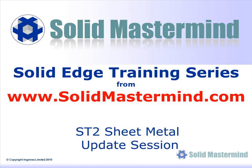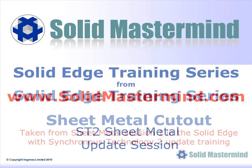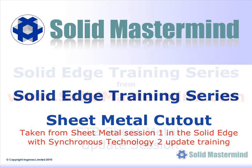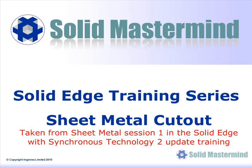Welcome to this example Solid Mastermind training video for Solid Edge with Synchronous Technology. Solid Mastermind is the complete online resource for all of your Solid Edge training needs and support questions. In the next few minutes, you will see some short examples of the Solid Edge ST2 update training material. The complete series of training material is available to members of Solid Mastermind.